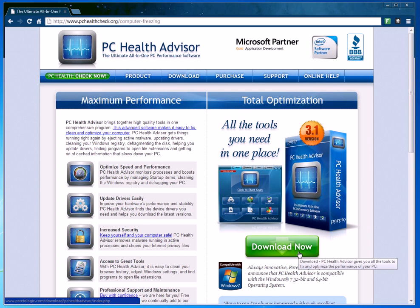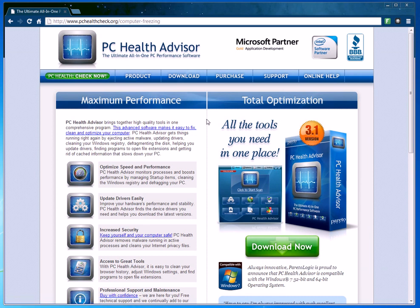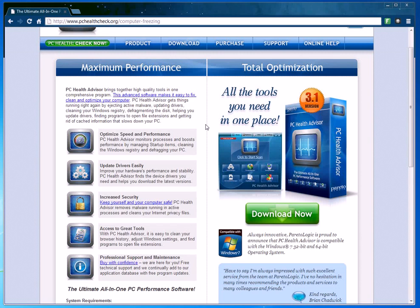You can download the software and it'll give you a free scan of your computer so you can see where you have issues and what could be causing your computer to freeze. The software does a lot of things—I'm not going to go over every single thing that it does, but I want to go over the things that will help your computer become unfrozen.